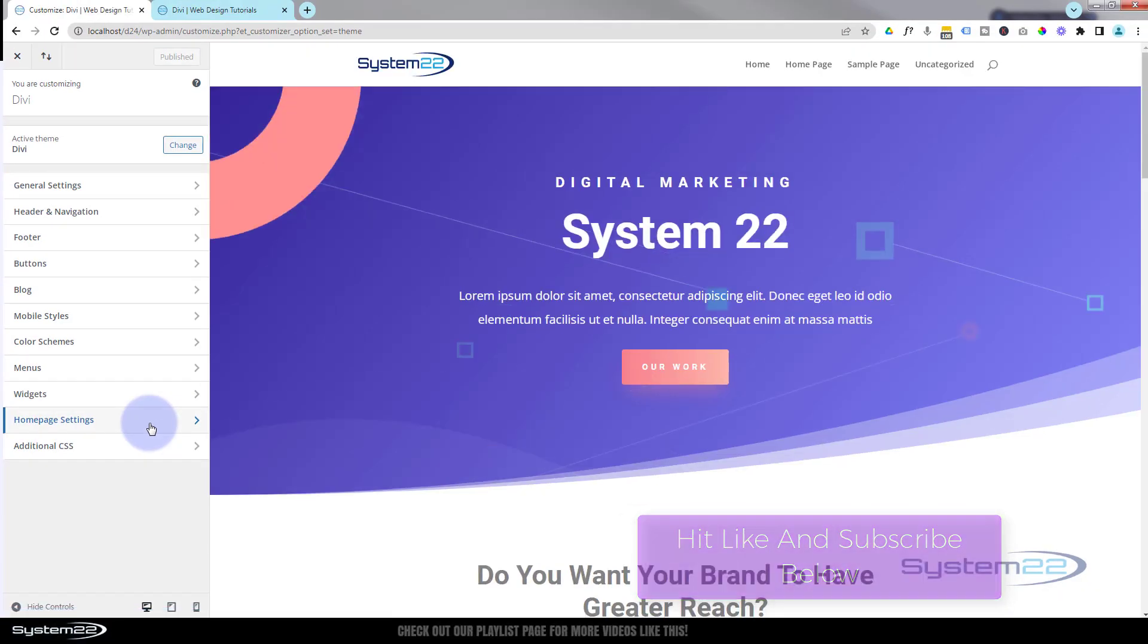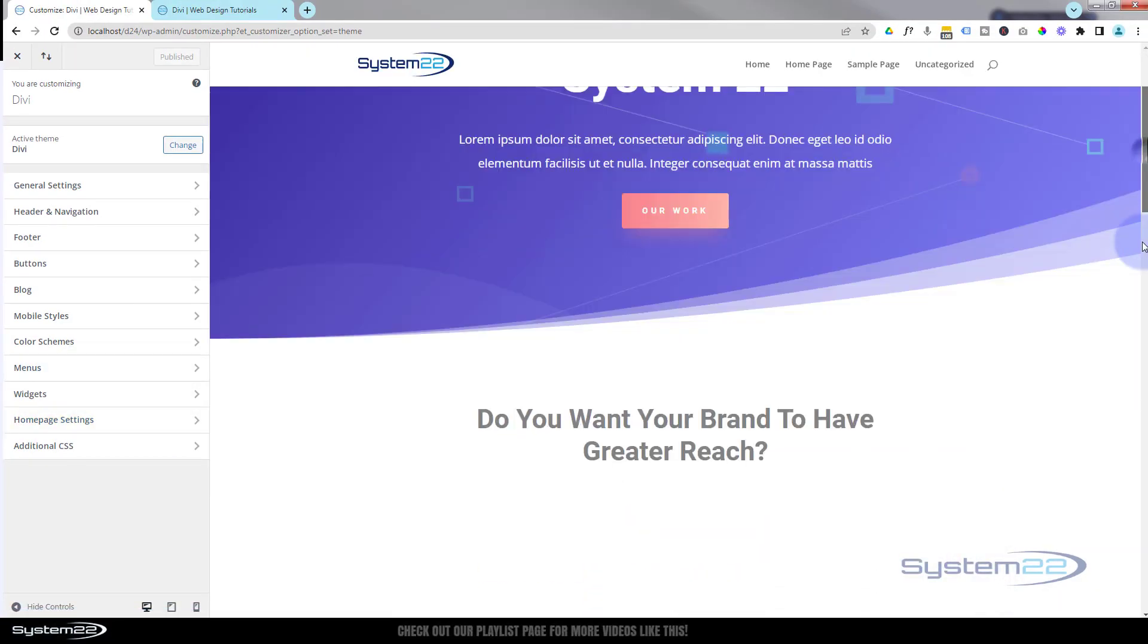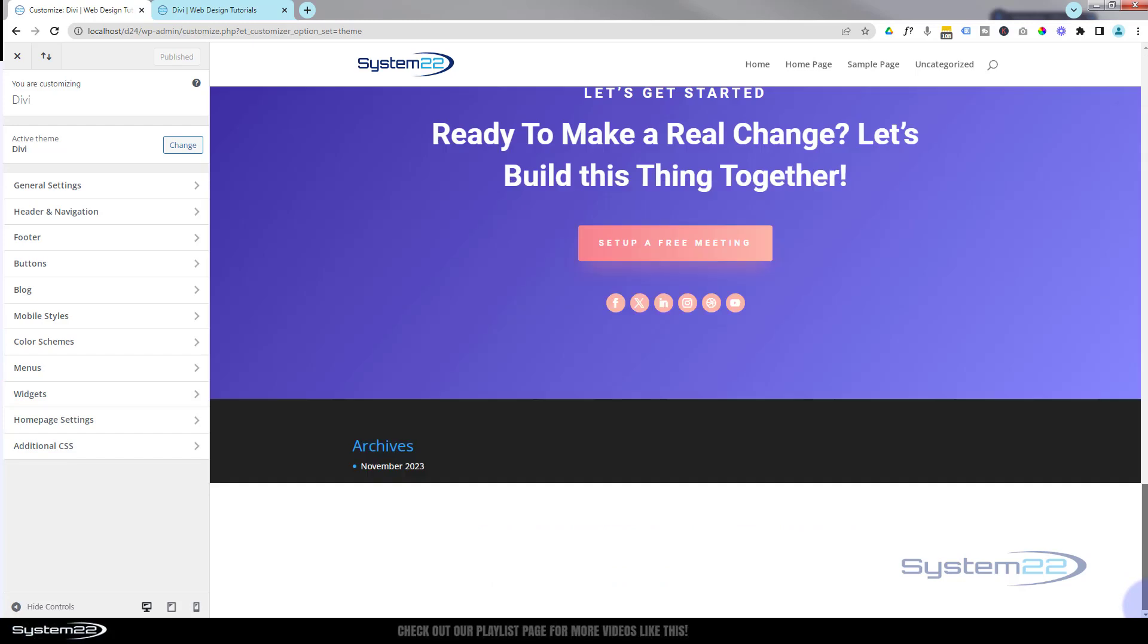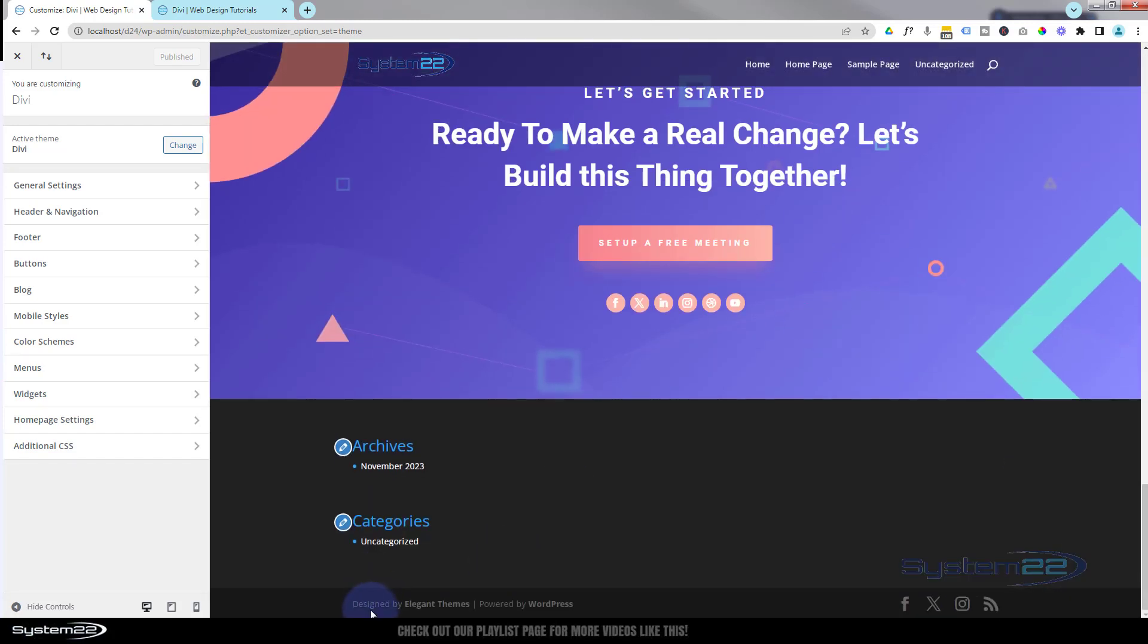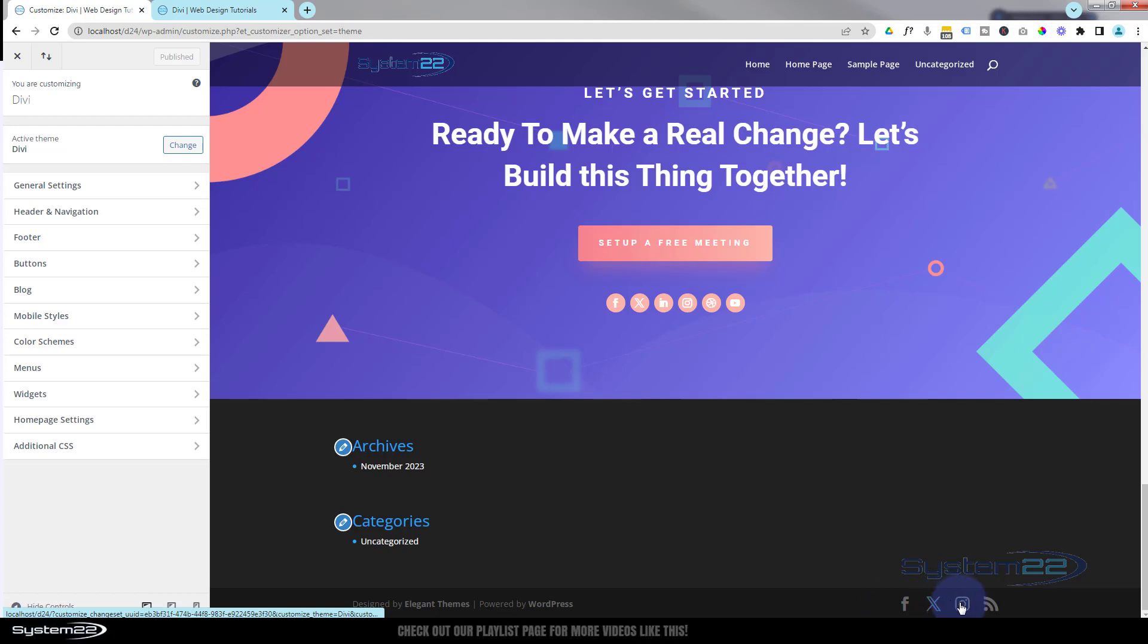That's going to take us to this page here. If we roll down to the bottom of the page, there's a generic footer right at the bottom. It says designed by Elegant Themes, powered by WordPress. They've got a Facebook, an X or what was Twitter, and an Instagram icon, as well as an RSS feed.